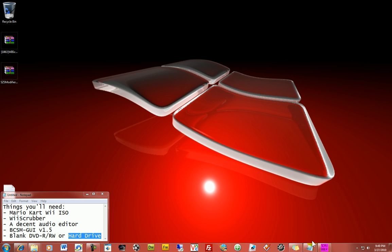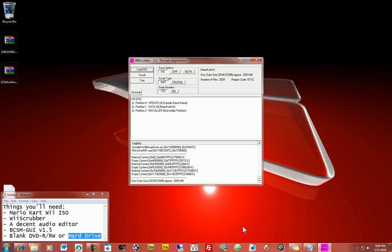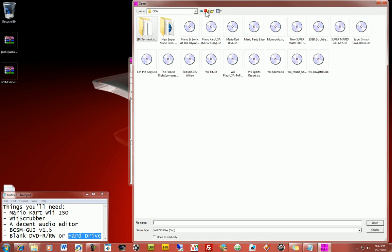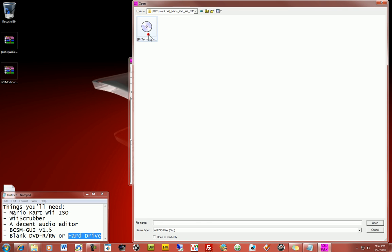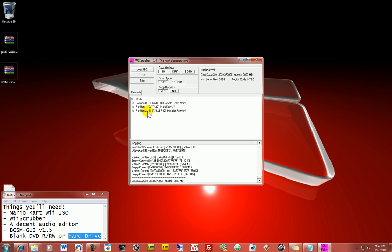So let's get started here on the process. So we're going to open up Wii Scrubber, which I have right here. And you're going to load the ISO. So by doing such, you're going to go here, just load your Mario Kart Wii ISO.